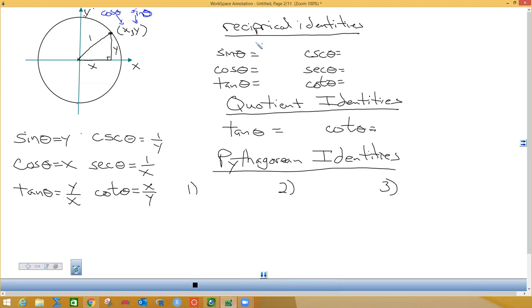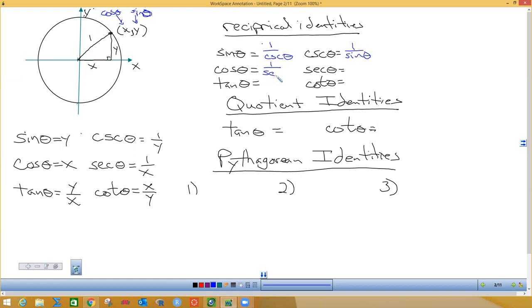The reciprocal of sine is one over cosecant theta. Sine and cosecant are reciprocals, so cosecant equals one over sine theta. The reciprocal of cosine is secant, so cosine is one over secant theta, and secant is one over cosine theta. Tangent is the reciprocal of cotangent, so tangent equals one over cotangent theta, and cotangent equals one over tangent theta. Those are the six reciprocal identities — you should already know those from doing the six trig functions.